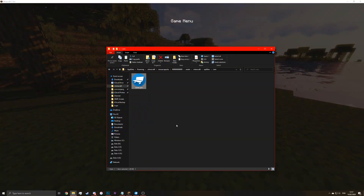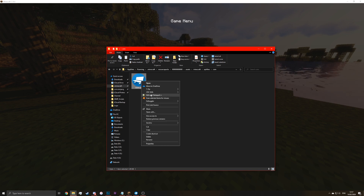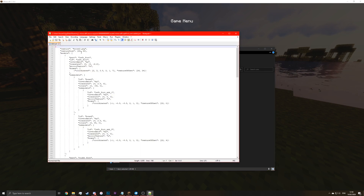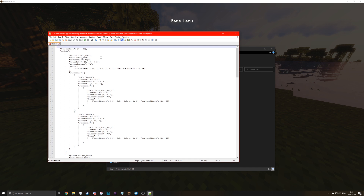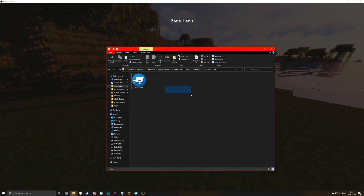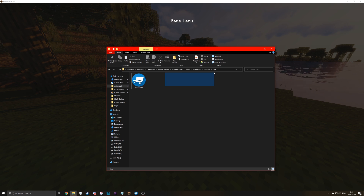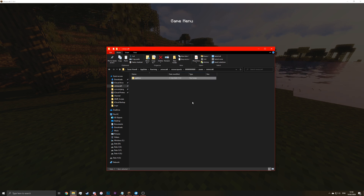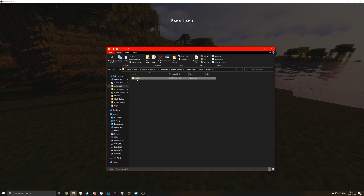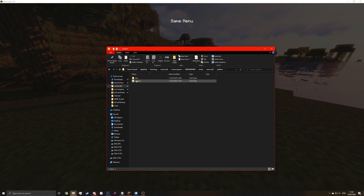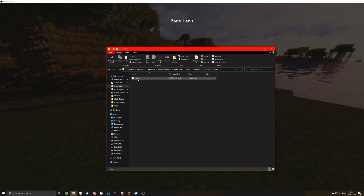So to fix this, you need to edit this with Notepad or something and just delete the texture. Basically don't use the texture in the CEM folder because we don't need that for random entities, otherwise it wouldn't work at all. So for the random entities, the folder where you need to put them would be in Optifine, Random, Entity. And they all go here.